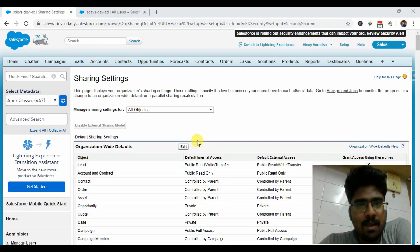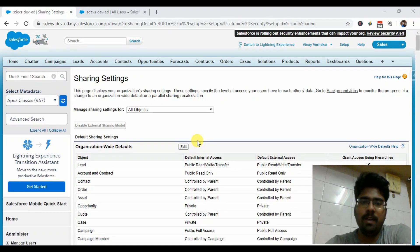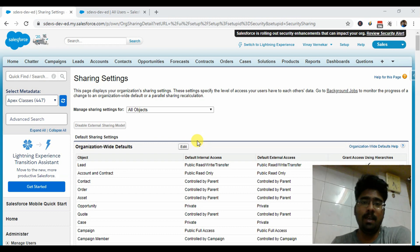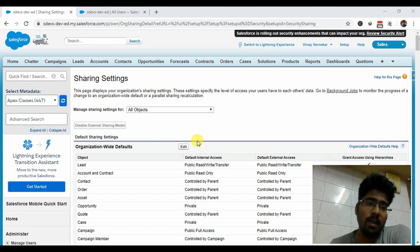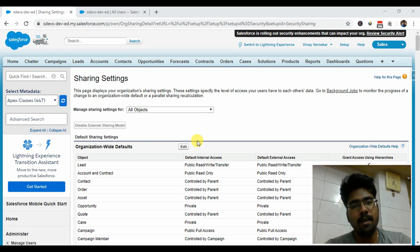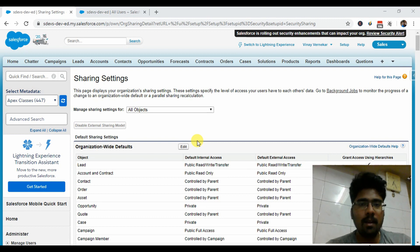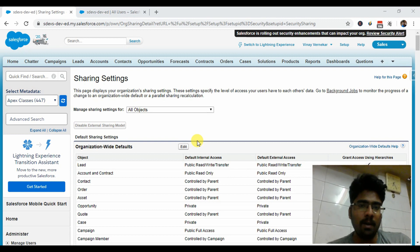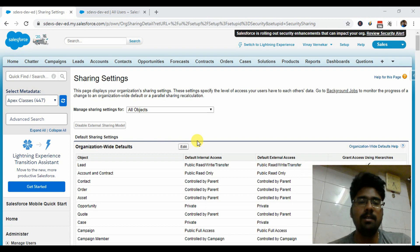Hi guys, welcome to SFDC Developers channel. I'm Vinay Wernikar. This is the first time I have turned on my webcam, so you're probably seeing me for the very first time. Today in this video I will show you an application where you can secure a particular record of an object — in this case the Account object — so the owner can secure that particular record from access by other users.